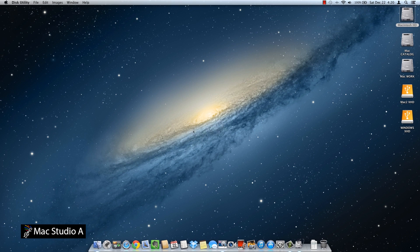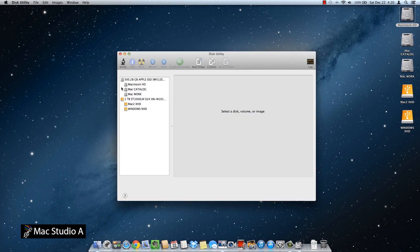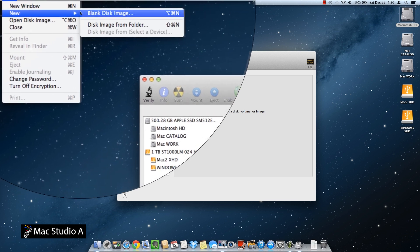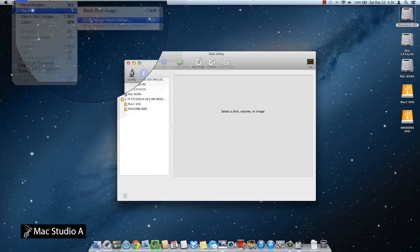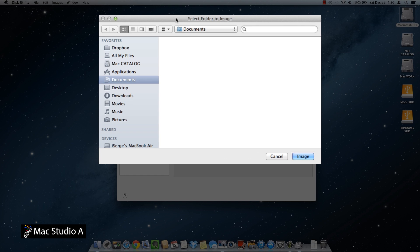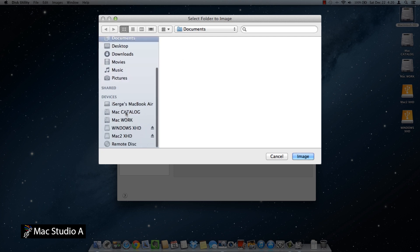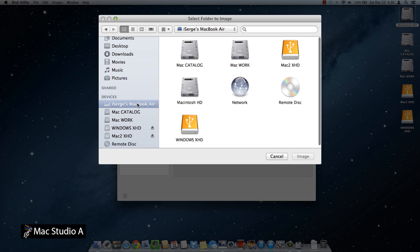Now, from the Disk Utility taskbar, click on File and scroll and click on New. Then scroll to Disk Image From Folder. From the Select Folder to Image window, we now need to locate our Macintosh hard drive. Go to the name that you named your computer — in our case, the iSurge's MacBook Air — and click on the Macintosh hard drive icon.